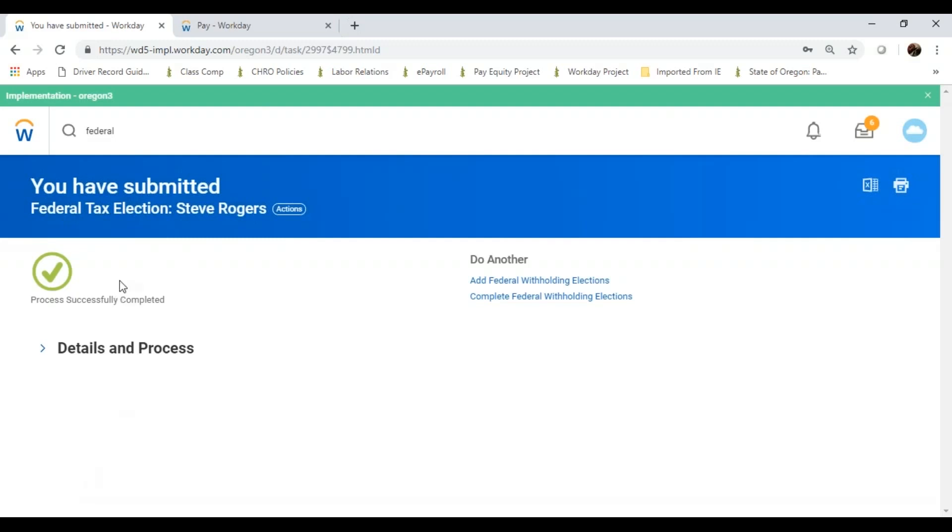I'll go ahead now and enter my payment elections, otherwise known as direct deposit. And again, I can start from the homepage, or in Workday, I can go ahead and make a search.